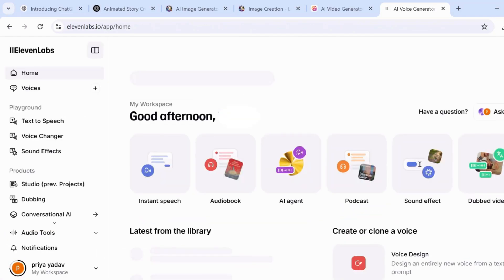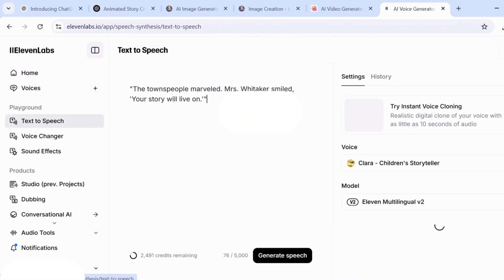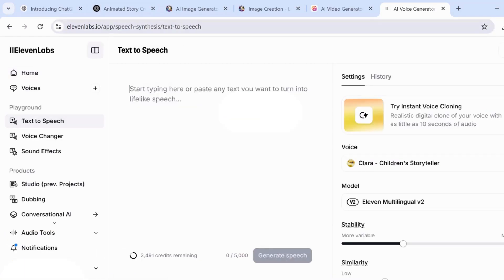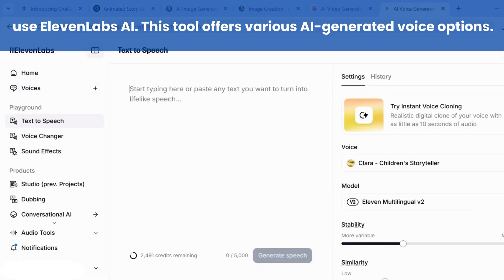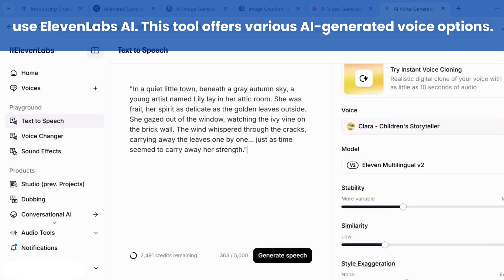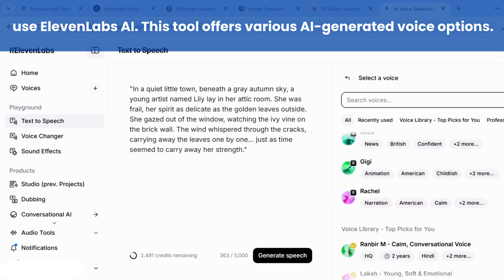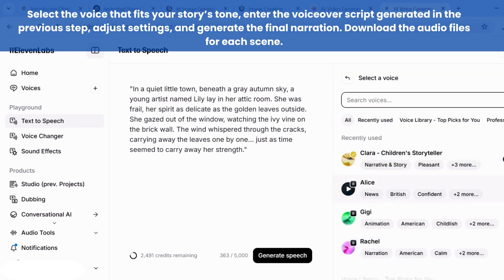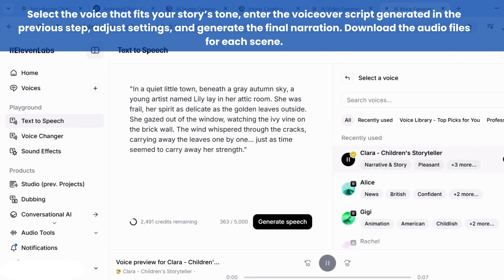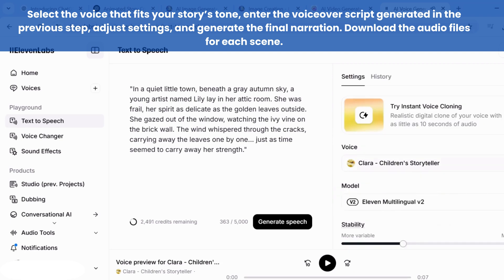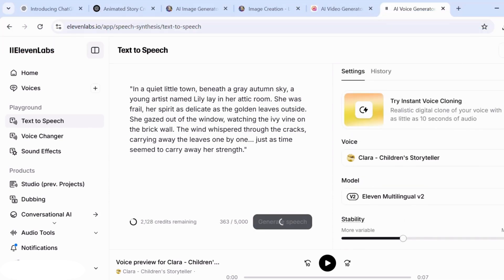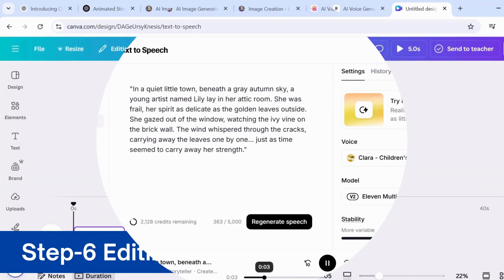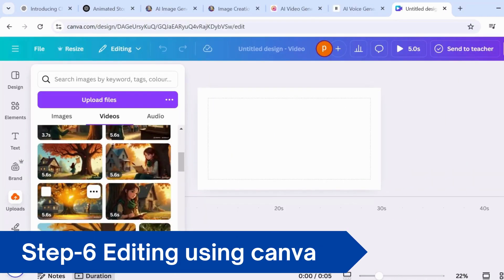Now let's move to the fifth step: generating voiceovers using Eleven Labs AI. This tool offers a variety of voice options, so you can choose the one that best fits your story. Simply set your preferences, insert the voiceover prompt we created earlier, and let the AI work its magic. Once the voiceover is ready, just download it and you're one step closer to completing your animated story.